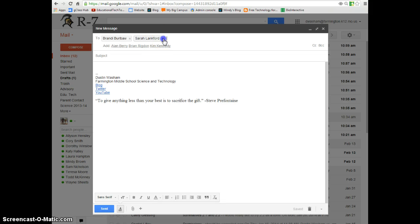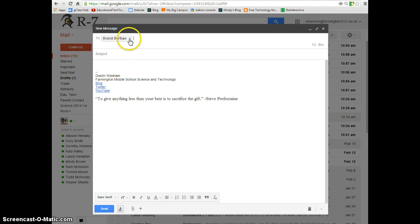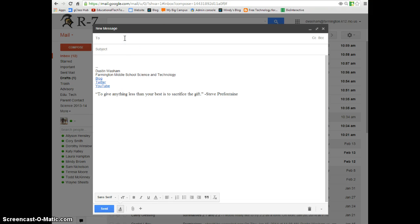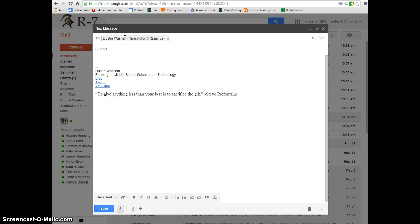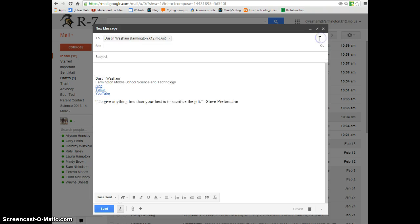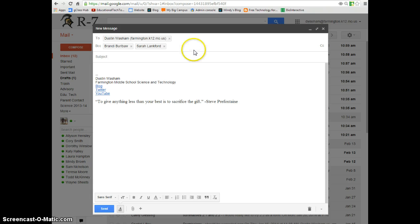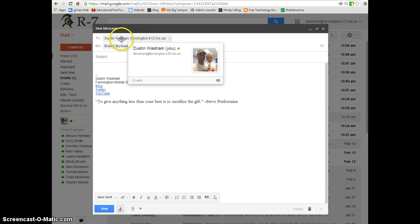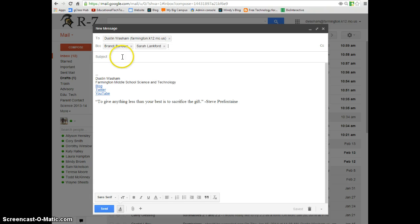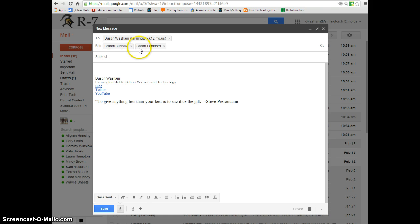One thing that I do suggest is that whenever you email a group contact list, you always put your email address in the to box, and you do blind carbon copy for the email group. This way, you have a copy of the message sent to your inbox for your records, and everybody else does not see who else received the message. That is one suggestion that I do have.